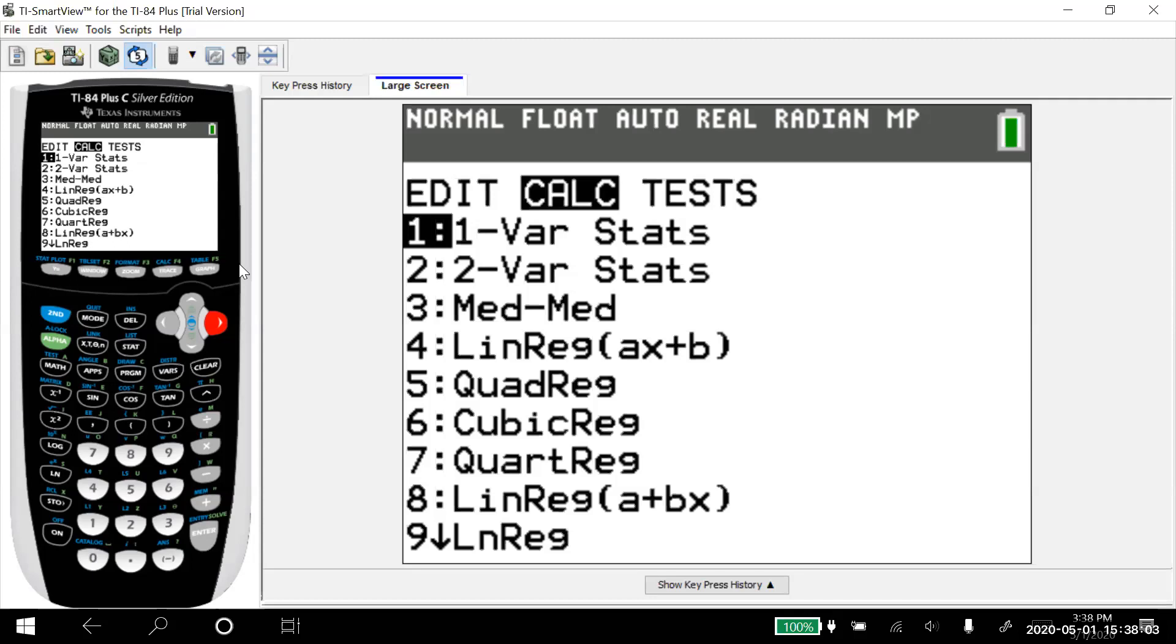So what I'm going to do is I'm going to show you how to do it in tests. We're going to do a linear regression t-test. It's going to give us more information, but it will allow us to input the regression equation ourselves. And here's what I mean.